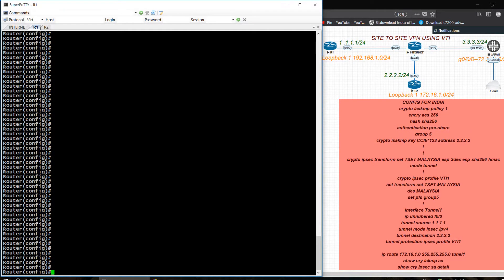Hi guys, this is Rishad here. Today I am going to configure site-to-site VPN between Cisco routers. Let's start. IP addresses are already configured, so I need to check whether the IP addresses are pingable or not.